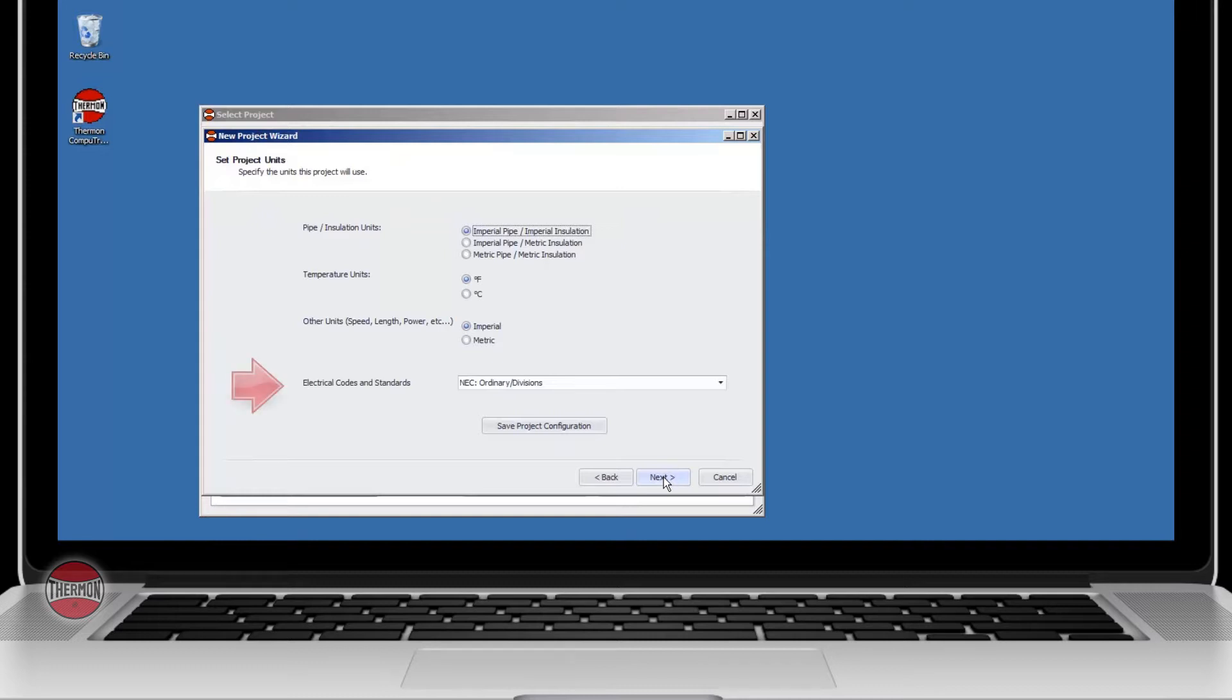You can also choose your electrical codes and standards that meet the requirements for your project. Keep in mind that you will not be able to change any of the project units after you start the project.